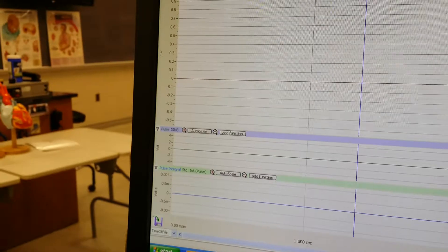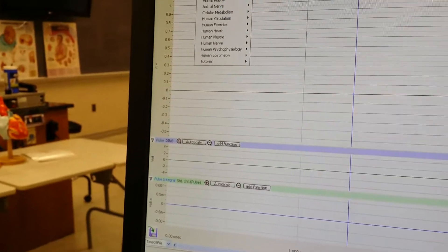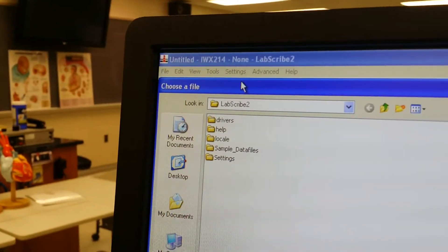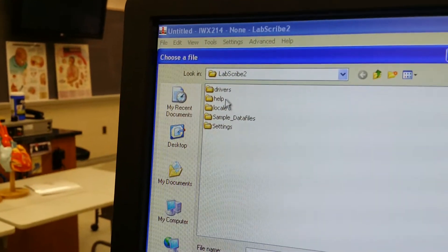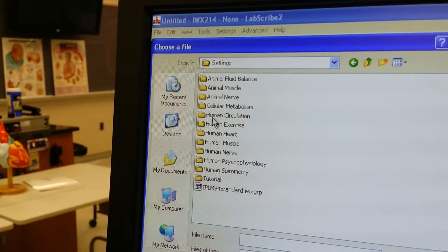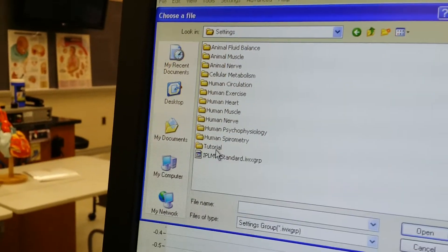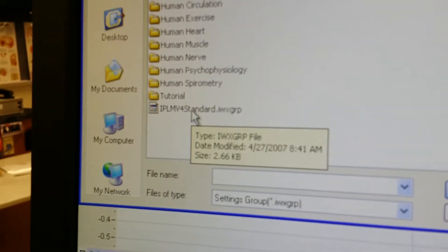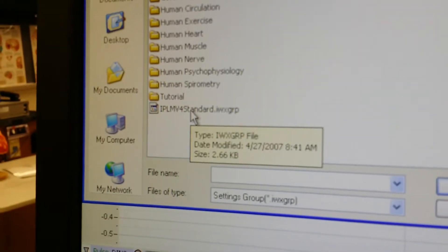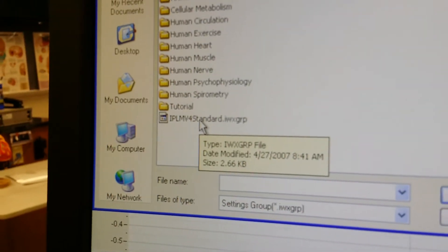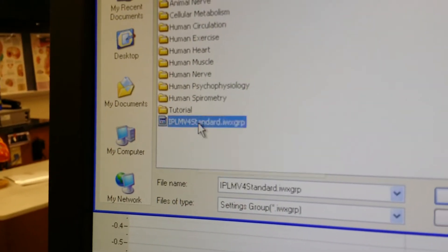We want to go to Settings, Load Settings, Load Group. Double-click the Settings folder. Just pick the one on the bottom, IPLMV4 Standard IWX Group. Double-click that.